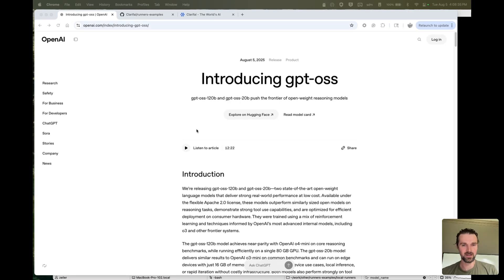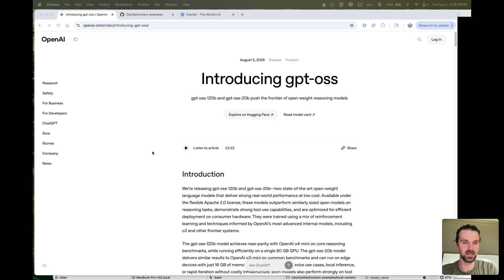All right, everyone. Exciting day. OpenAI open source GPT-OSS.